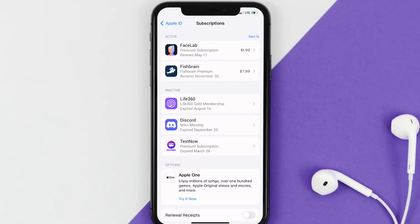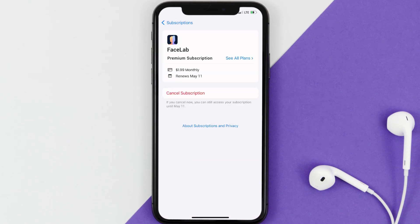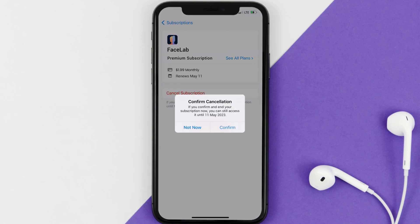Next, tap on Facelab under the Active Subscription section, and then in here, you'll have the option to cancel subscription at the bottom of the screen. Simply tap on it, and a pop-up will come up that reads Confirm Cancellation. Then hit Confirm, and you'll not be charged anymore.